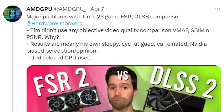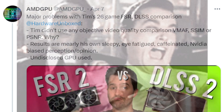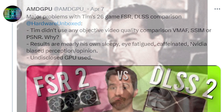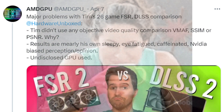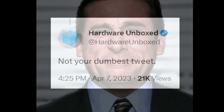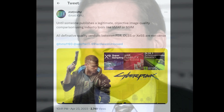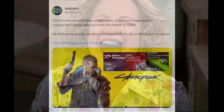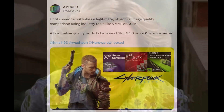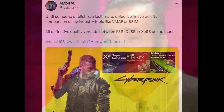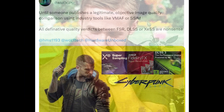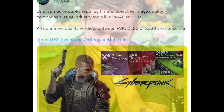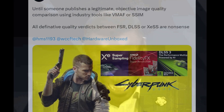Major problems with Tim's 26-game FSR/DLSS comparison: results are merely his own sleepy, caffeinated, Nvidia-biased opinion. Until someone publishes a legitimate objective image quality comparison using industry tools like VMAF or SSIM, all definitive quality verdicts between FSR, DLSS, or XESS are nonsense.